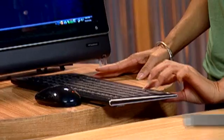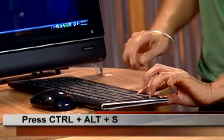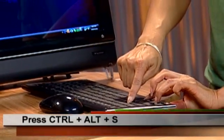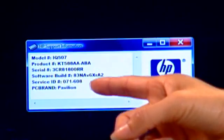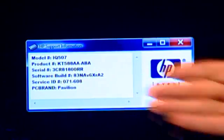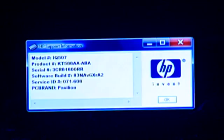The other way that you can find your system information is from your keyboard. All you need to do is press Ctrl, Alt, and S — as in support — at the same time. There you can see your system information will show up with the model number, product number, serial number, everything you need. S is for support.